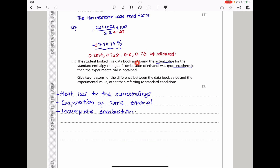The student looked in a data book and found the actual standard enthalpy change of combustion of ethanol was more exothermic than the experimental value — meaning less heat was transferred to the water than expected. Give two reasons for the difference: heat loss to the surroundings (since an open beaker was used, not a calorimeter), and either ethanol evaporated — meaning the mass of ethanol burned was thought to be higher than it actually was — or there was incomplete combustion due to insufficient oxygen.